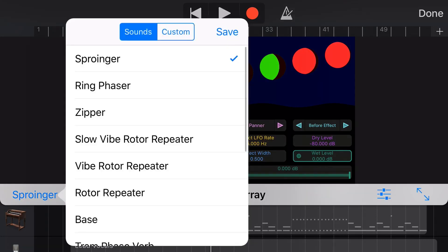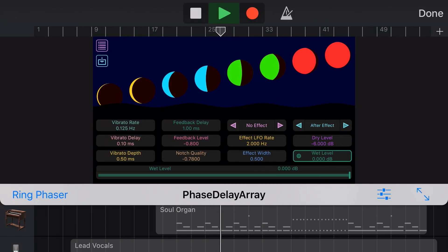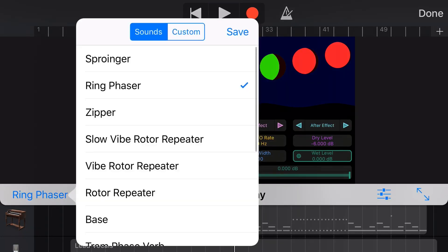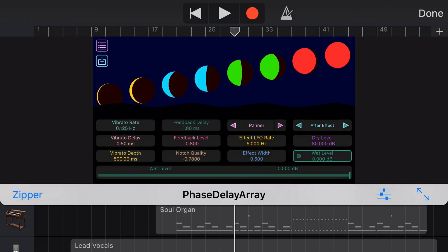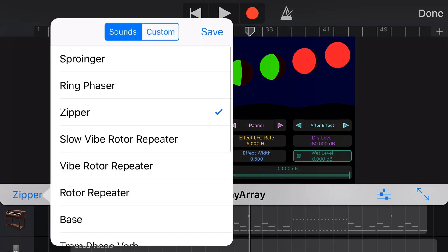Let's try the ring phaser, see what this one sounds like. Very cool, spacey kind of sound on that one. Now the zipper is one that I have tried before and this is a little bit intense so be ready for it. I can tell I'm going to enjoy this plugin.